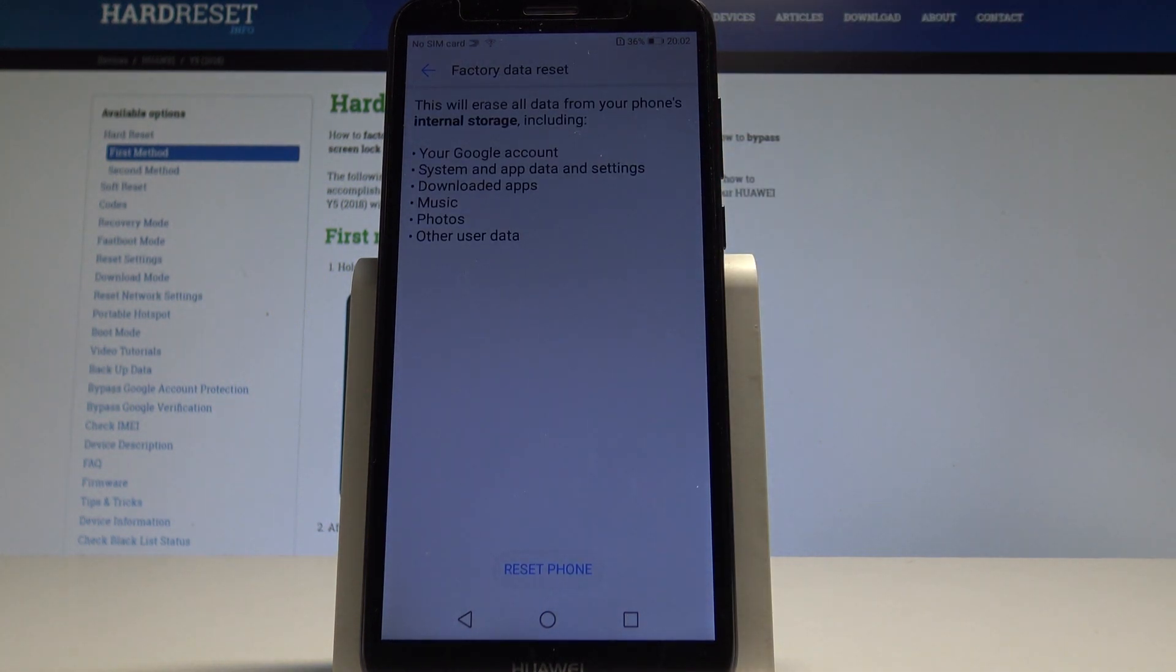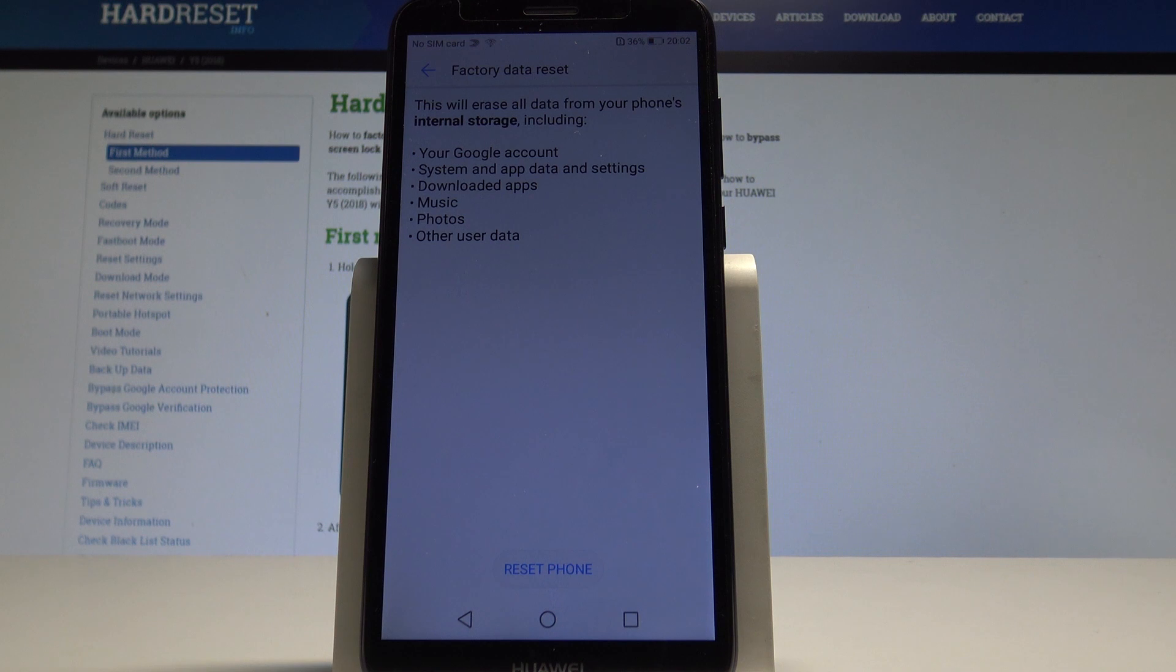your phone's internal storage, including your Google accounts, system and app data, downloaded apps, music, photos, and other user data.